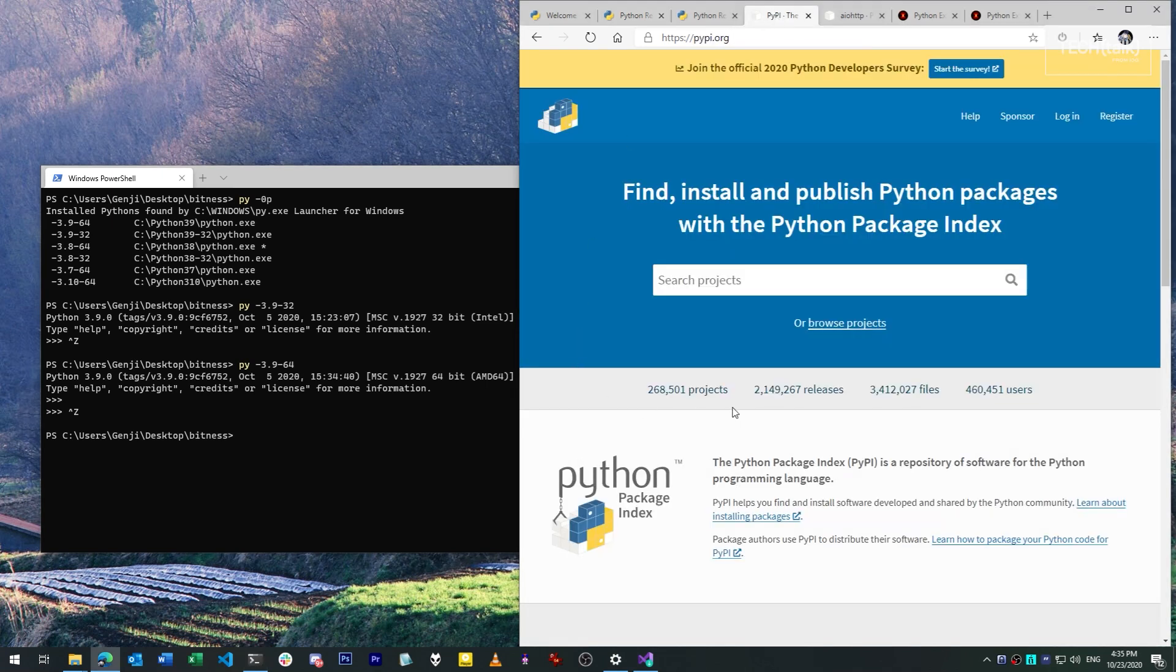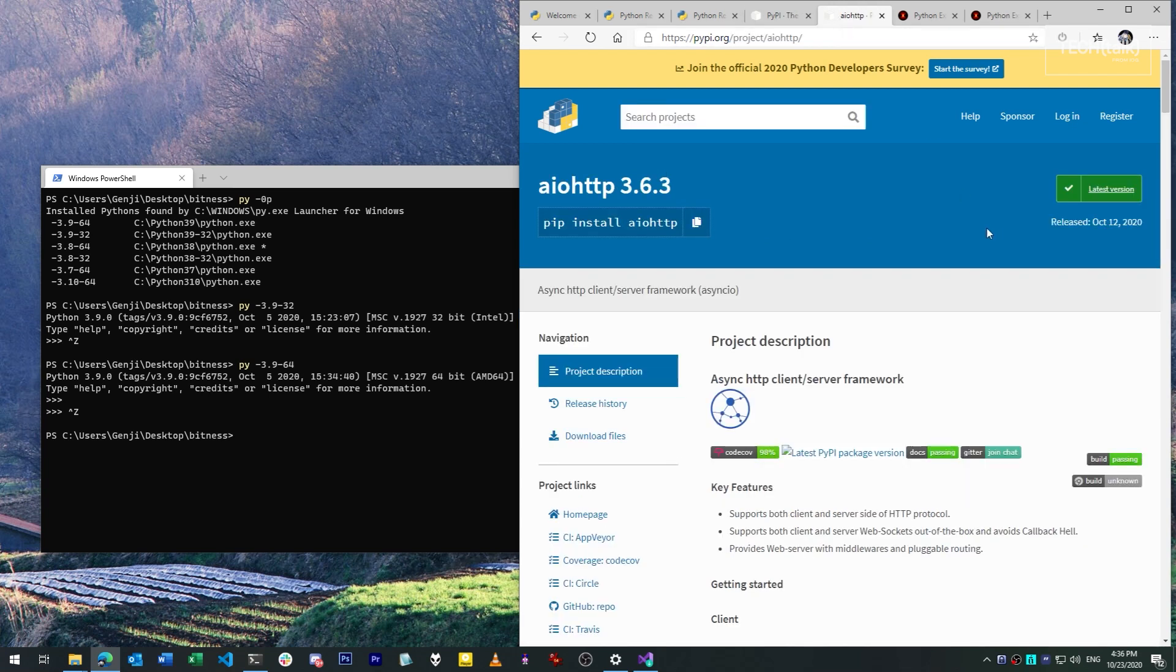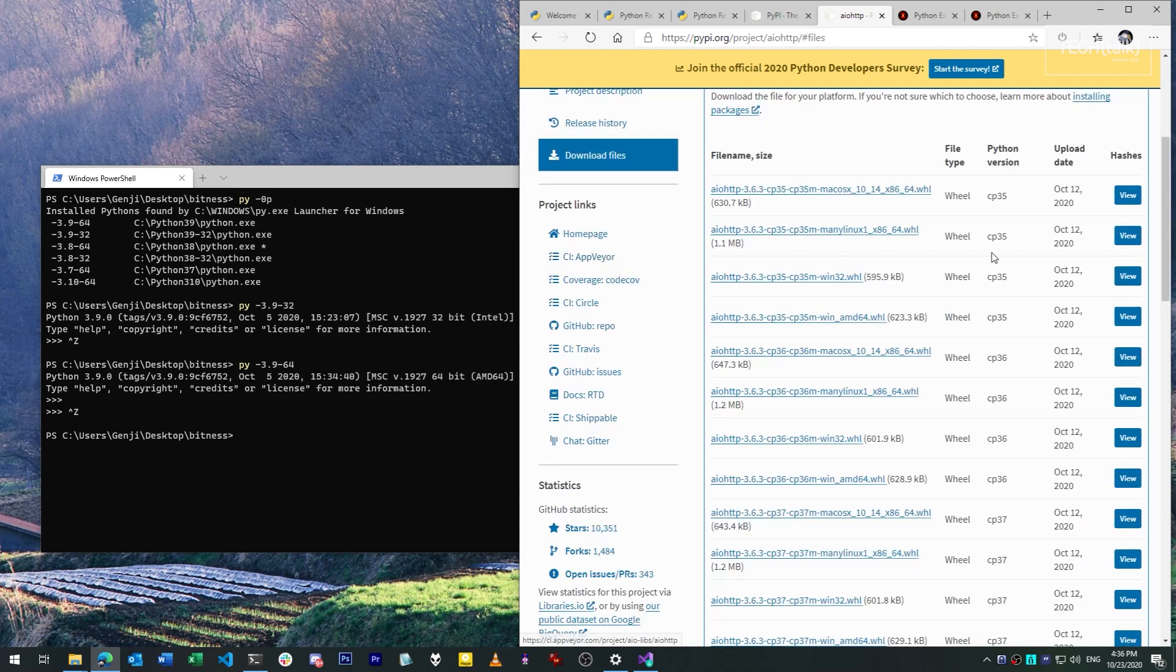Python has a huge universe of software that you can add to it by way of the pip install command, and many of these modules are pure Python and will install anywhere. But some of them require binary components to be built for specific platforms. These binaries are packaged in a format called a wheel.